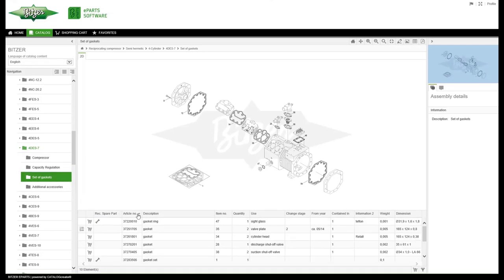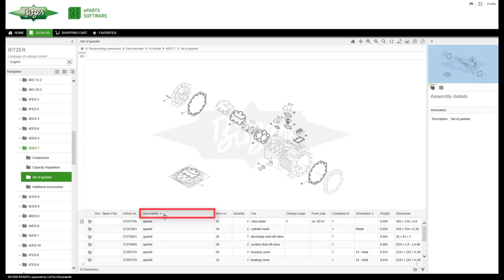If you wish, you can sort spare parts by article number, description and item number.